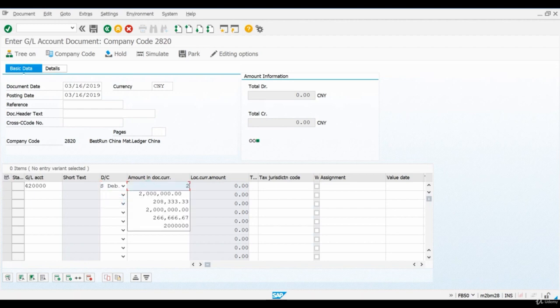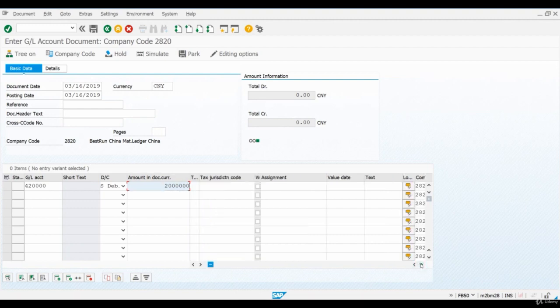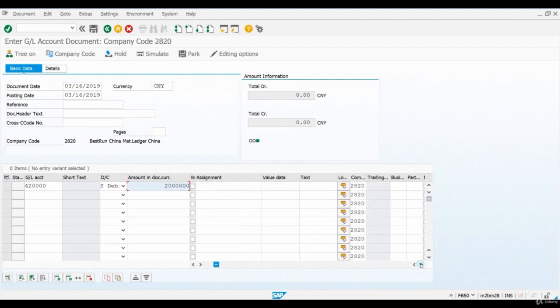Let's post 2 million won as the direct wages costs for the first manufacturing cost center. I enter the amount here and the cost center number here.